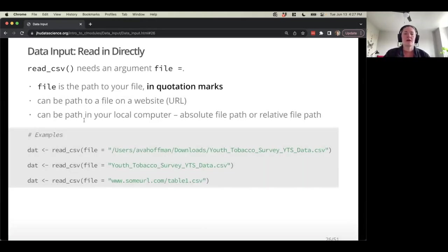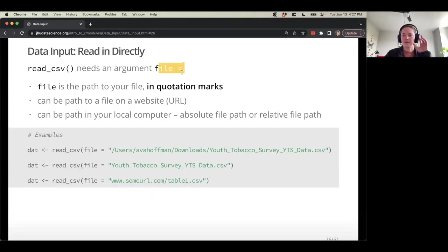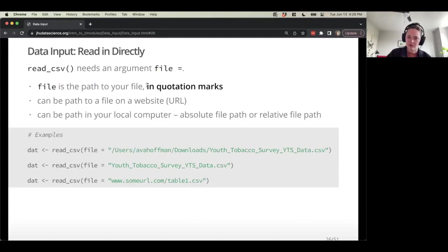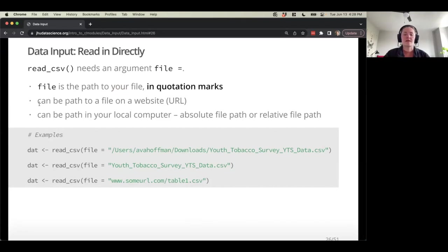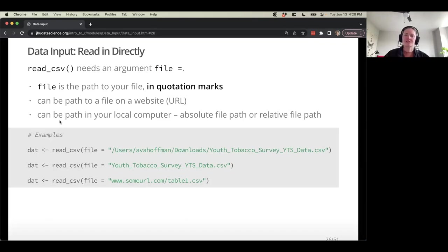read_csv can do things besides read from a URL. The main thing it needs is the file argument — the path to your file in quotation marks (make sure they're not the weird character). It can be a path to a file on a website, or a path somewhere on your local computer. It could be an absolute file path or a relative file path.